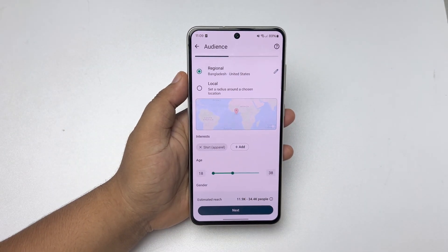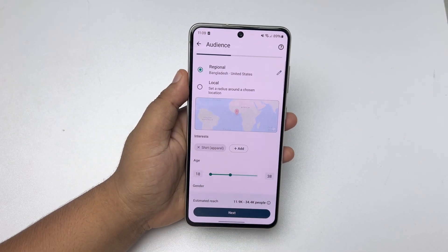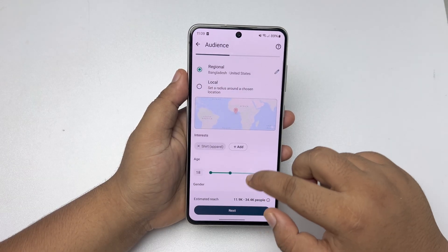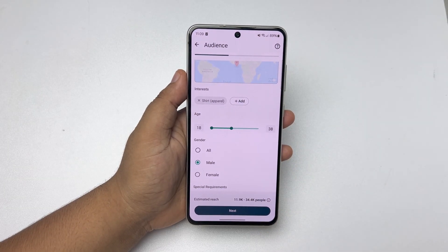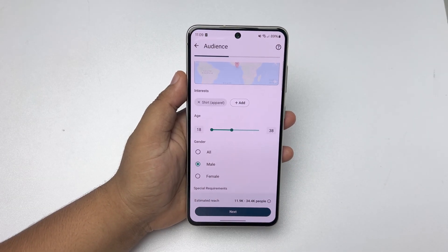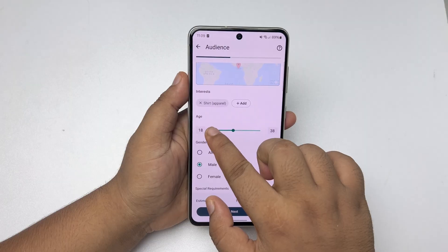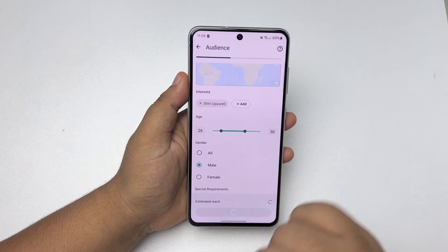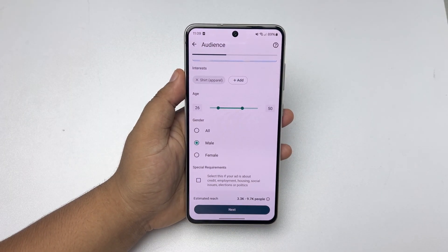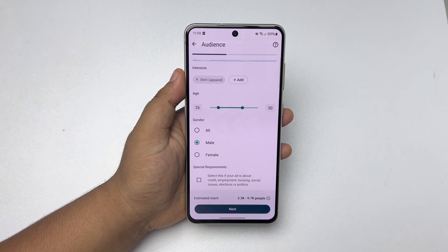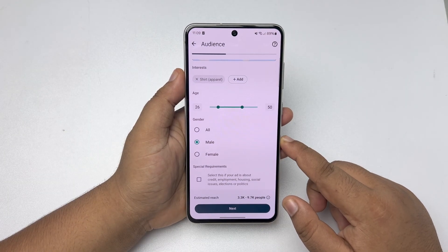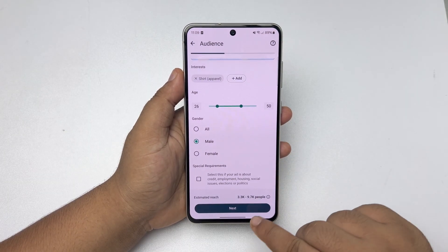You will be able to add multiple interests, and then here just select the age range for the product or ad and select the gender for the product. Then just tap on Next.